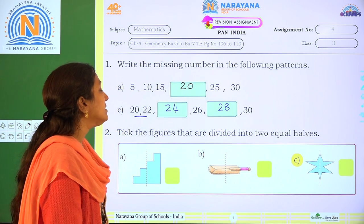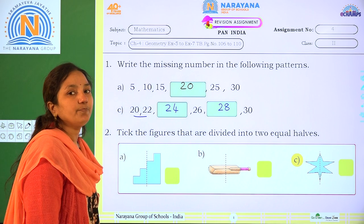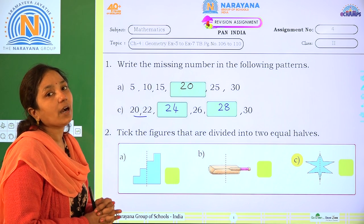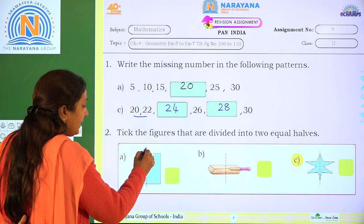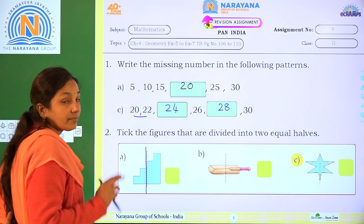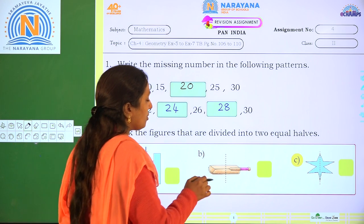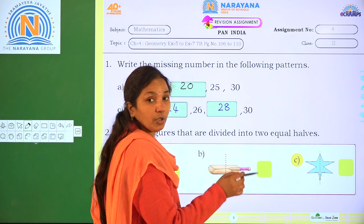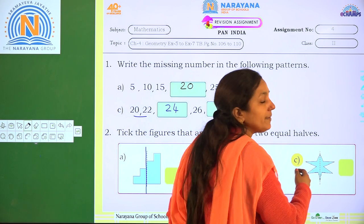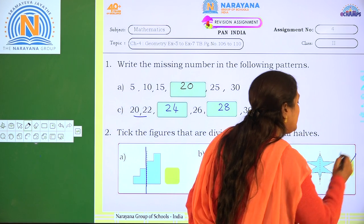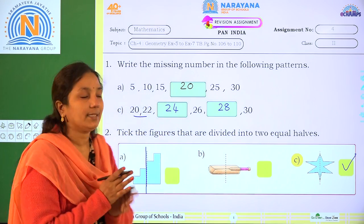Next: take the figures that are divided into 2 equal parts. So here 3 figures are given. Which is divided into exactly 2 equal parts? The first one — is it divided into 2 equal parts where both will be the same? No. The second one — are there 2 equal parts? No. Coming to the star shape: both parts will be the same? Yes. So shape C is correct — it is divided into exactly 2 equal parts.